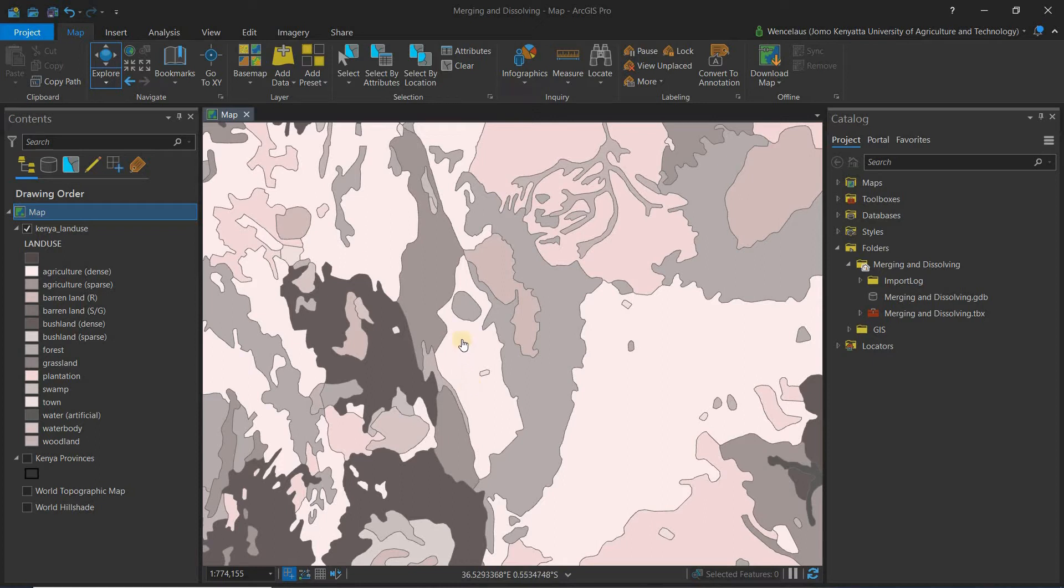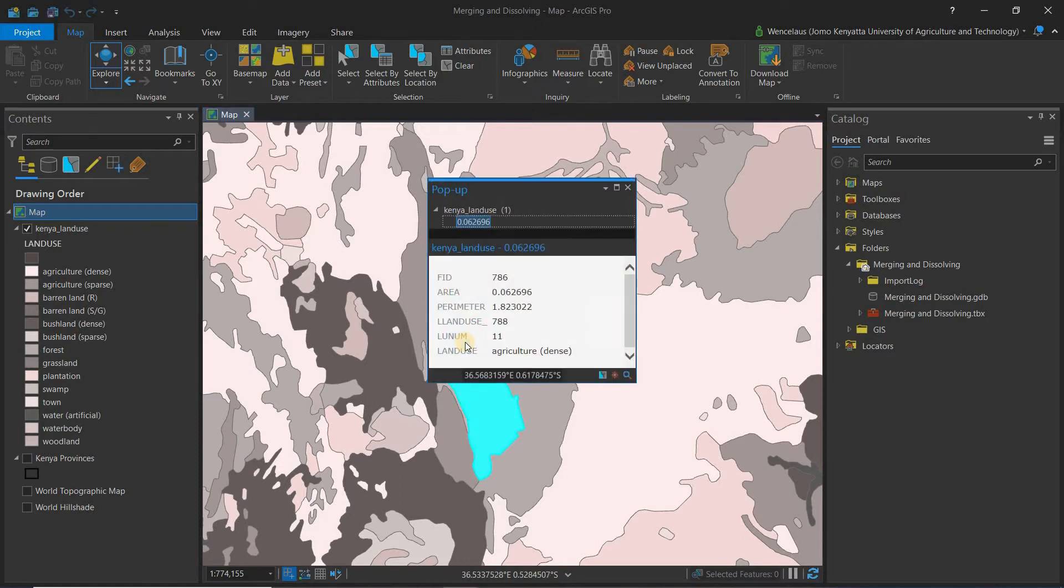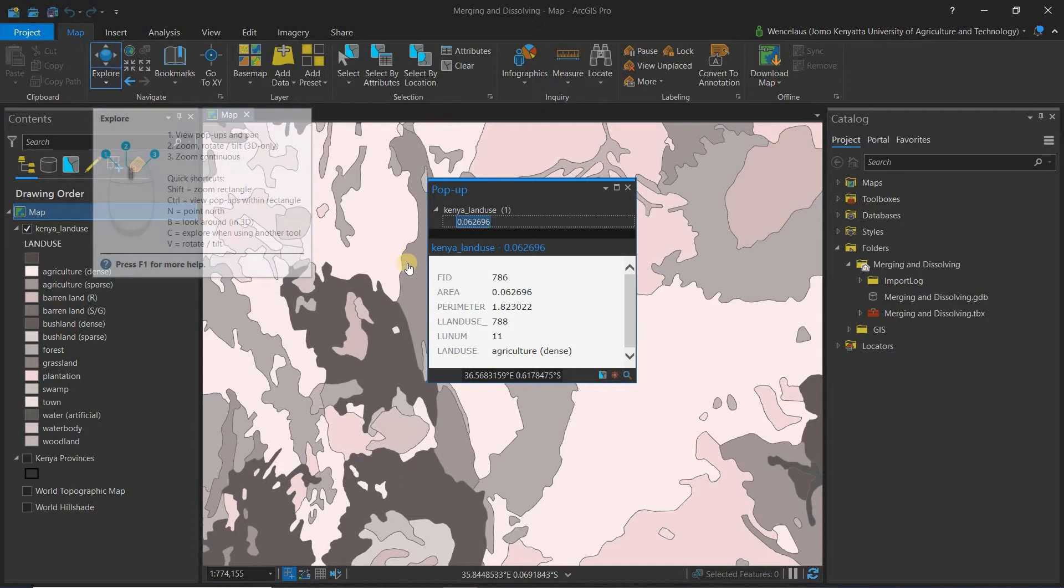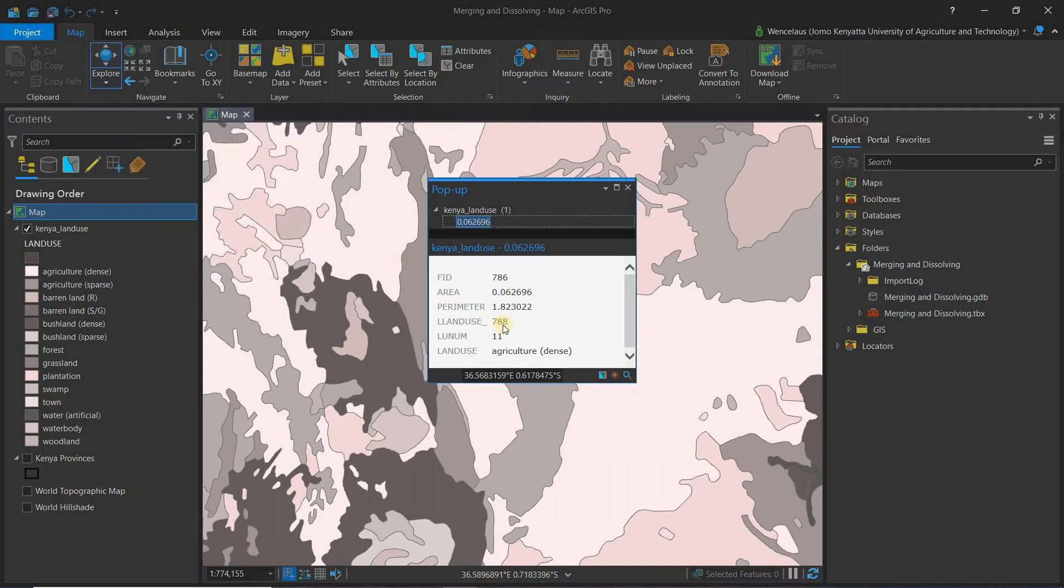So let's look at the attributes of this area. Remember my cursor is on explore, so that's why when I click on an area you can get some insights on the area.